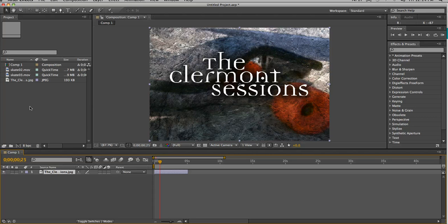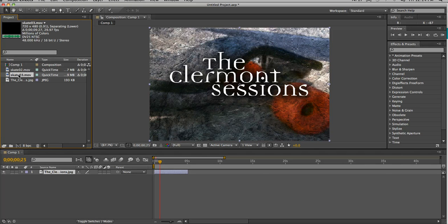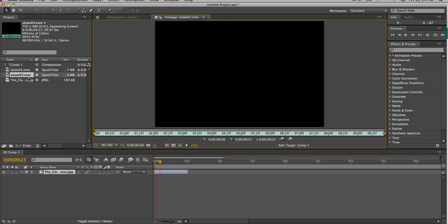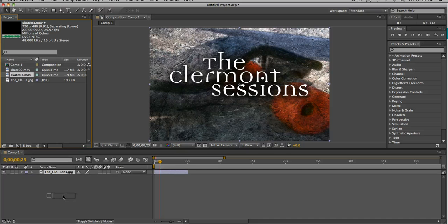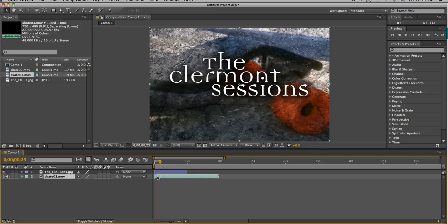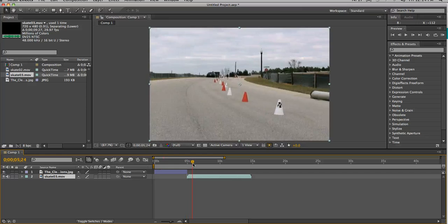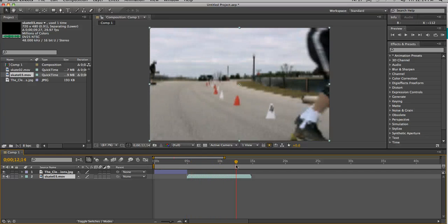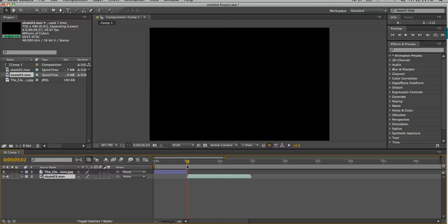Now let's say I want to put some video footage. I can take this and bring it down here and show another layer. I don't want it to start until after this is done at the five-second mark. So instead of trimming from the edges, I'm going to take the whole thing and bring it over to right there. So now I'm going to go from here to there — okay, so that's what I want.